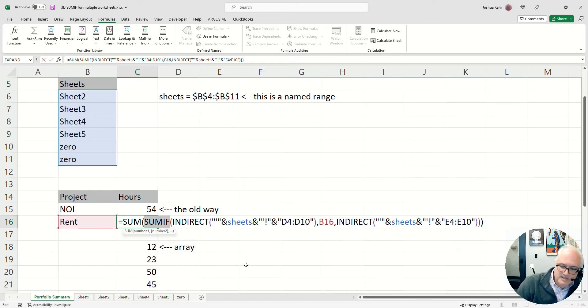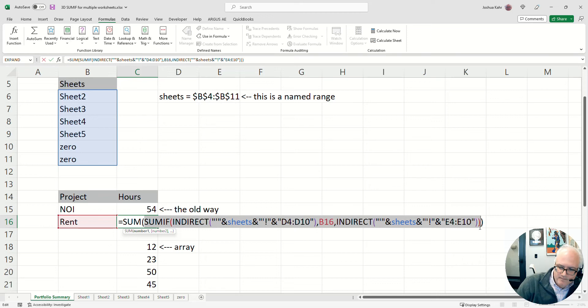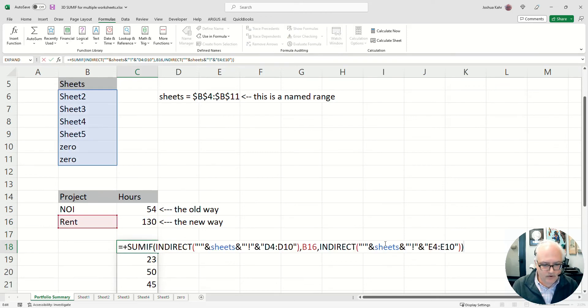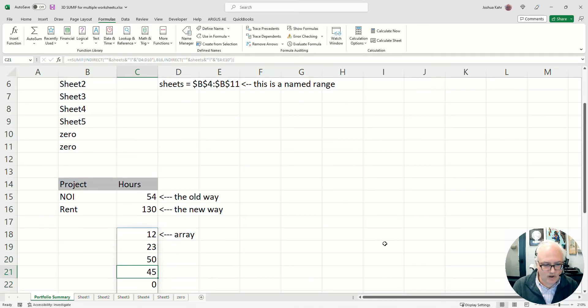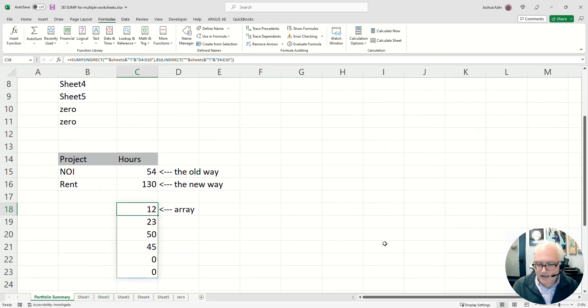It then sums all of those, right, because that's what SUMIF does. It says if something's true, add it up. And then since—if you just did SUMIF all that stuff, you would get, you know, 12. You'd get these answers: 12, 23, 50, 45, 0, 0.